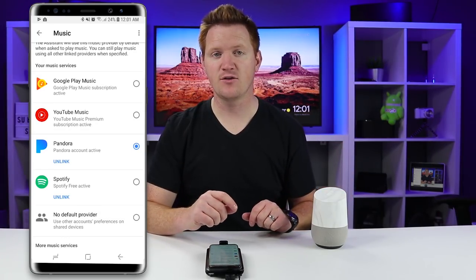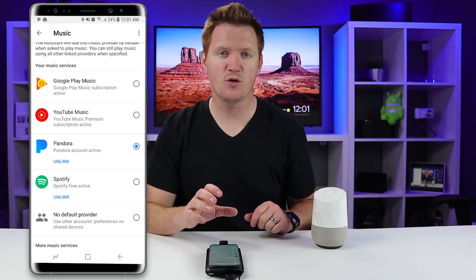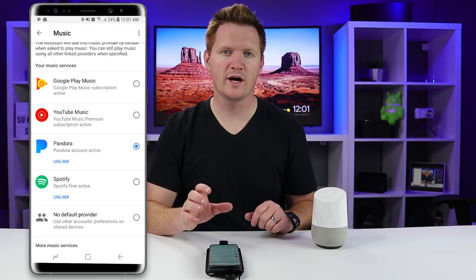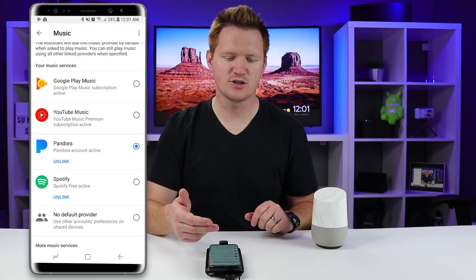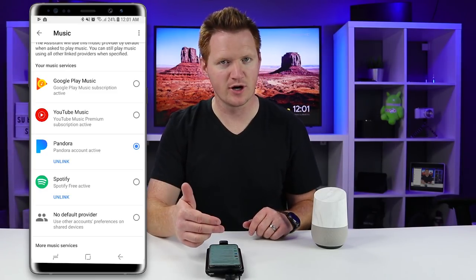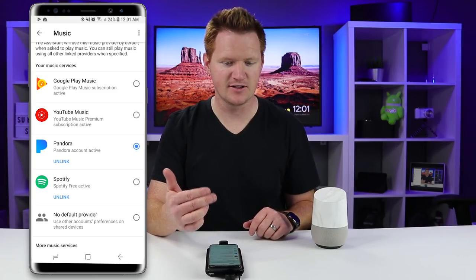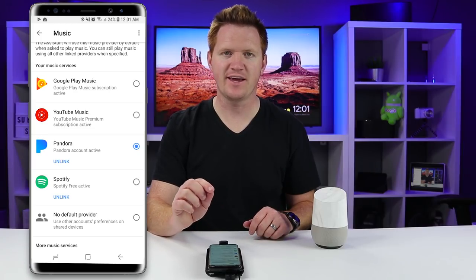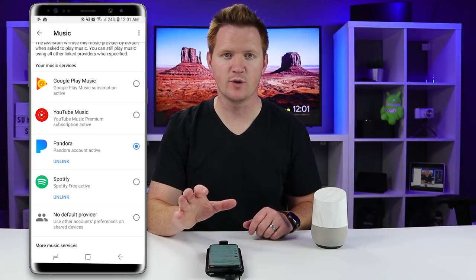As of right now the Google Assistant only supports one account from each service, so I can't have multiple Pandora accounts on my device — I can only have it linked to one account.